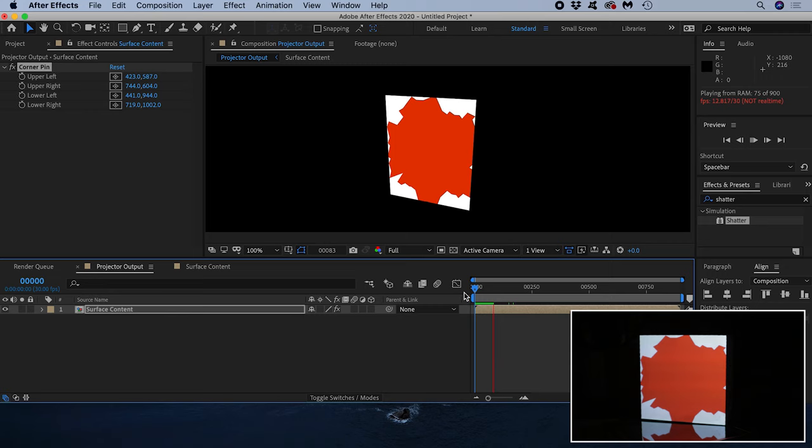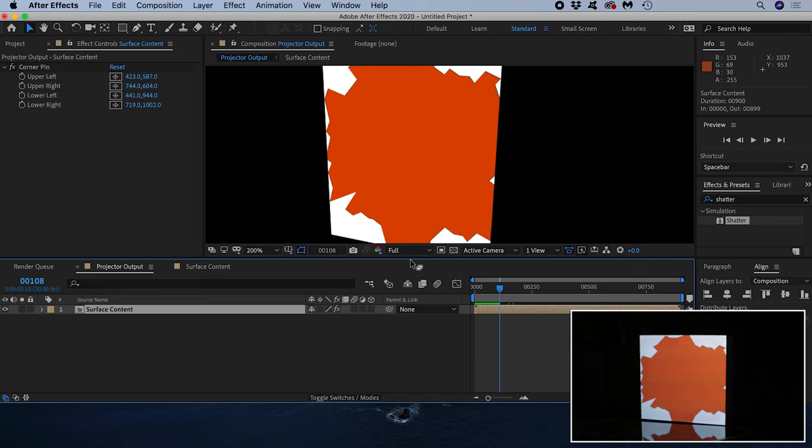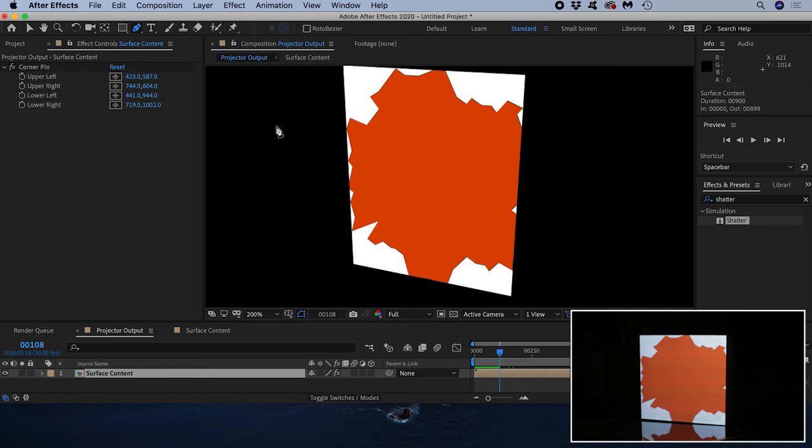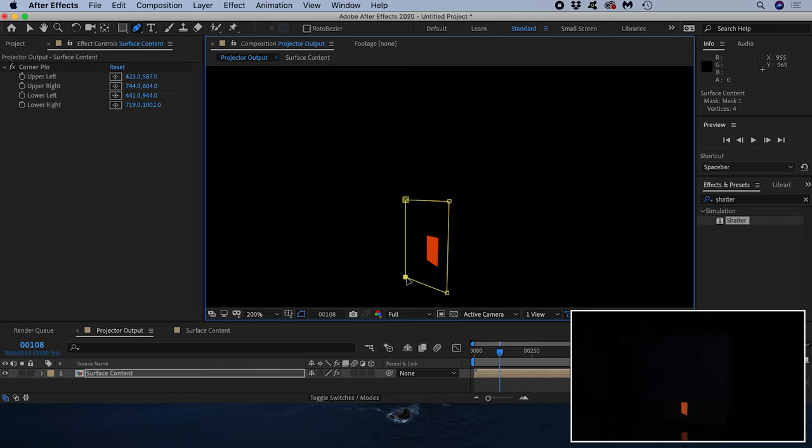The last thing I'll briefly cover is masking. Imagine we are mapping a building and the white cardboard square represents the front facade. But also imagine that there is a doorway into the building where we don't want to project any content. We want to mask out the doorway. You might think a good starting point is to select the pen tool and start drawing our mask. However we run into problems because the corner pin effect also applies to our mask.